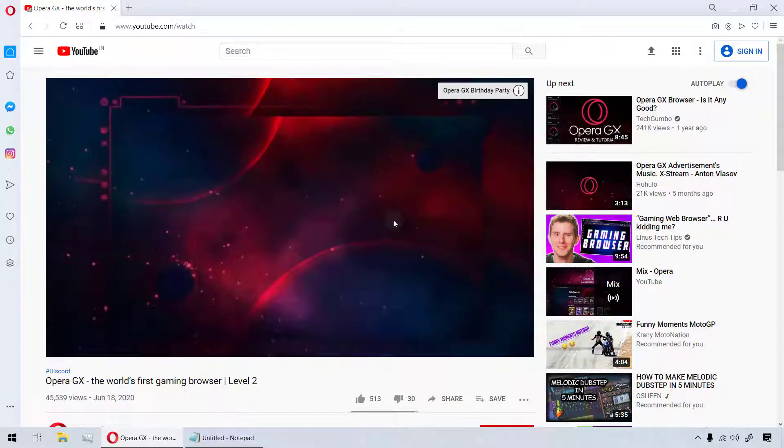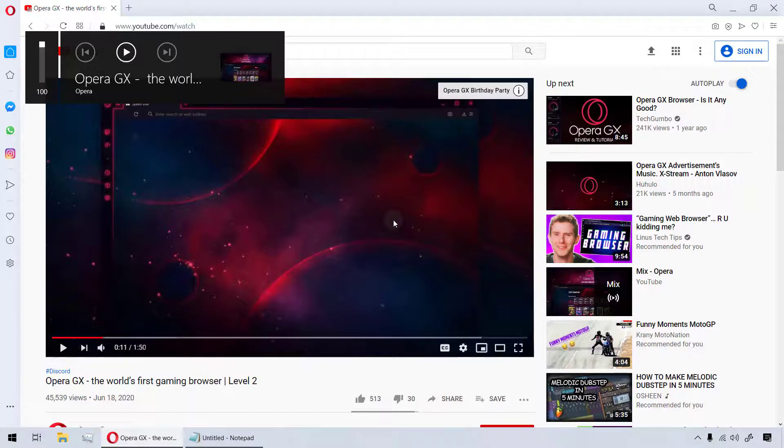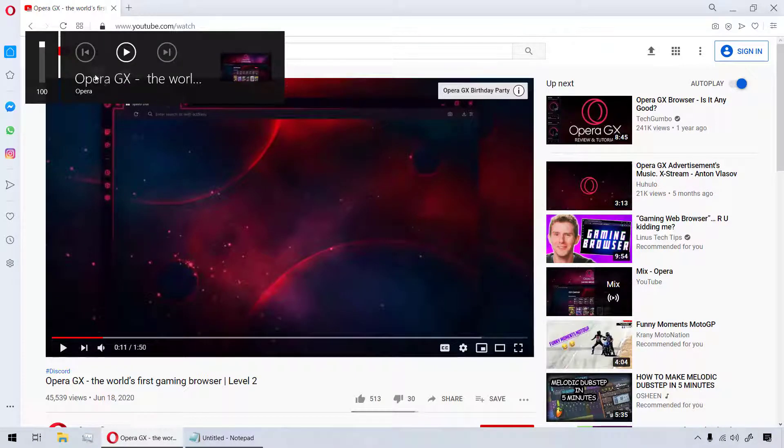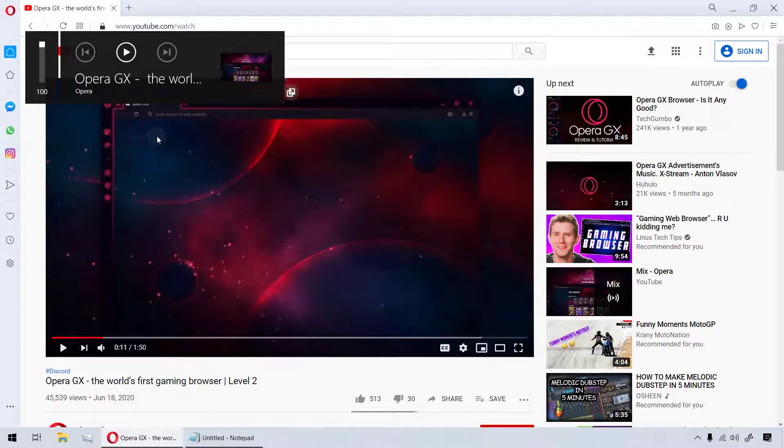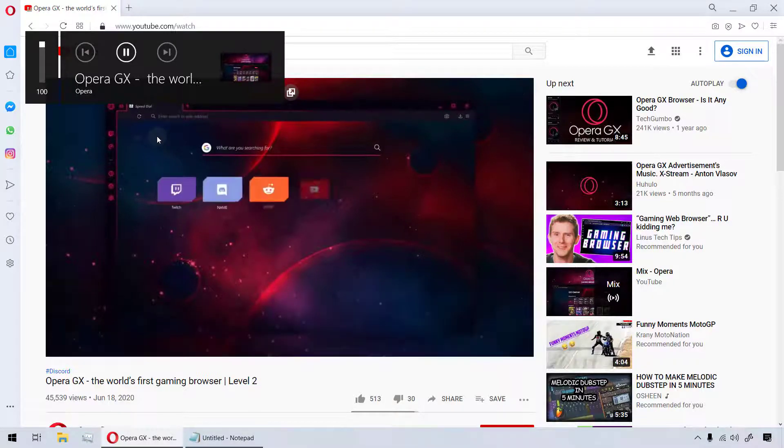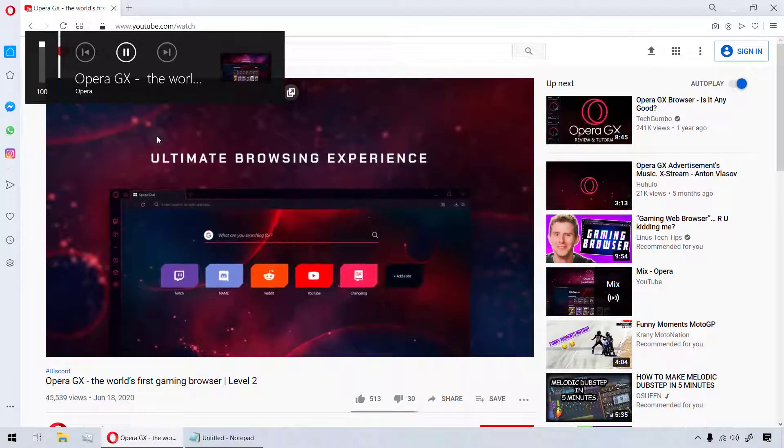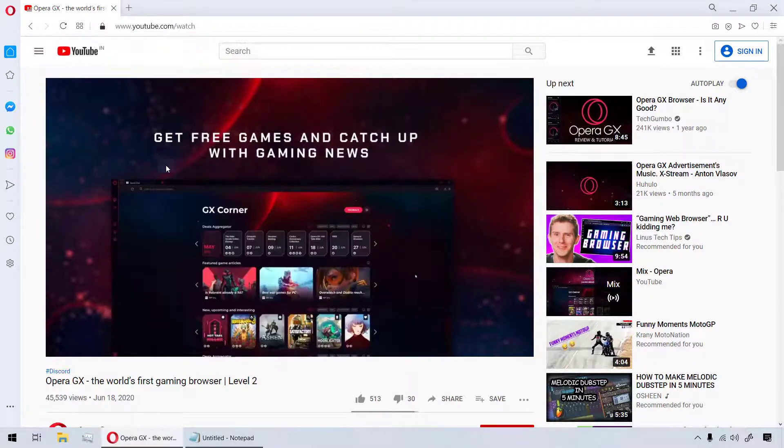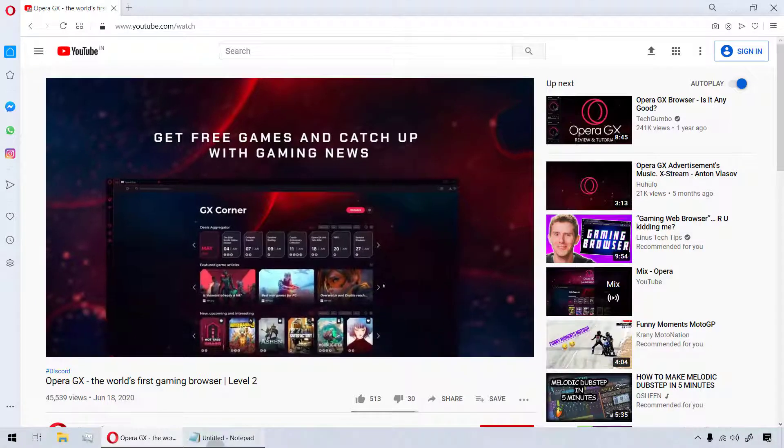If I have a video playing like this on YouTube, I can play or pause the video using the media keys on my keyboard. This also works nicely when I am working on another application.